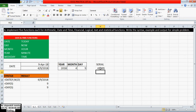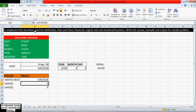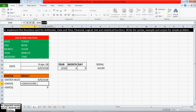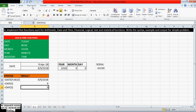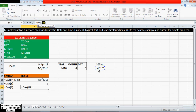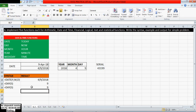Here I have directly mentioned the serial number in the function itself. But in this other function, I have given a cell reference where the serial number is available. Like this we can also use the DAY function. The next function is the MONTH function.